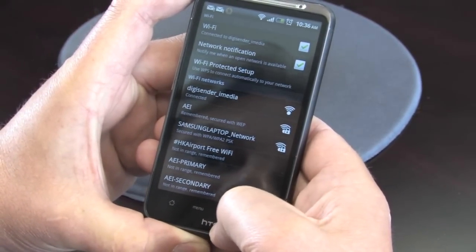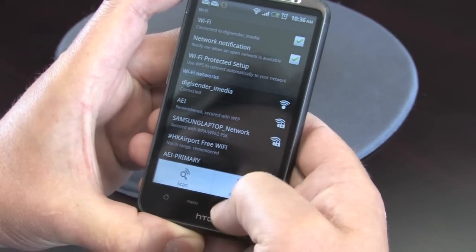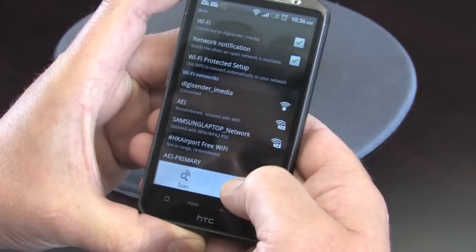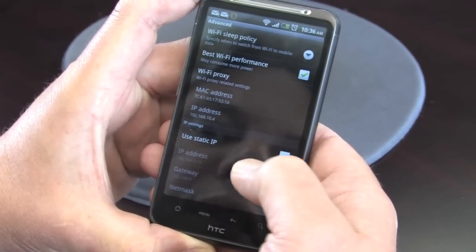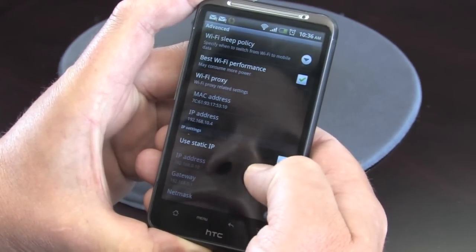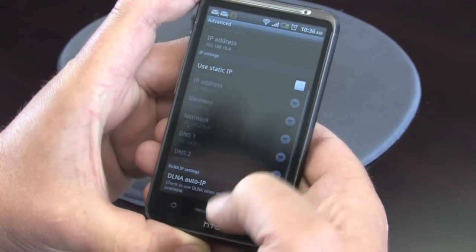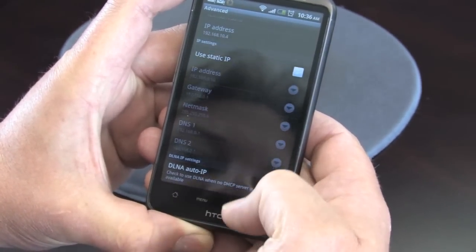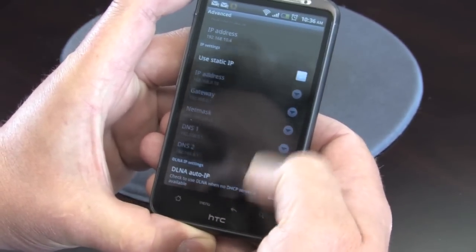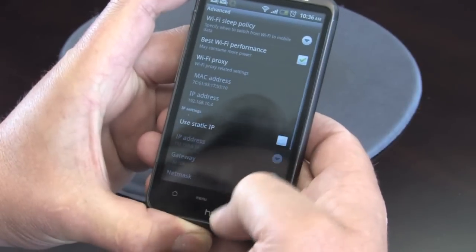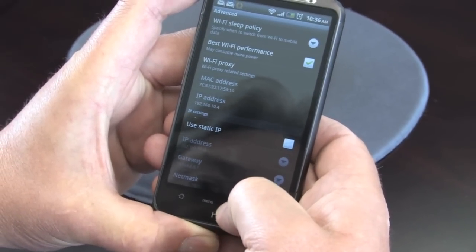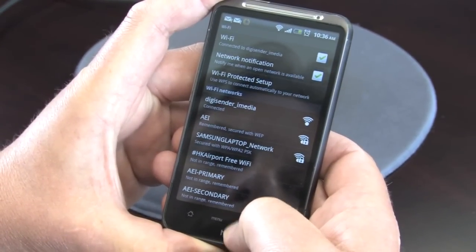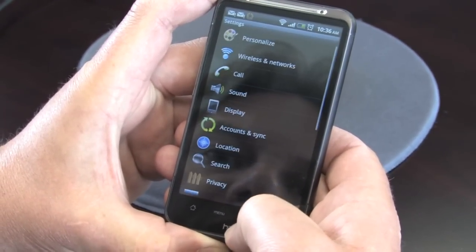So whilst that's doing that, I just want to show you something a little bit extra in the Advanced tab here for Wi-Fi networks. It's important not to have your static IP checked, and you'll see down the bottom here, DLNA Auto IP is selected. These are default settings, so unless you've been in there and changed them, they should look just like that.